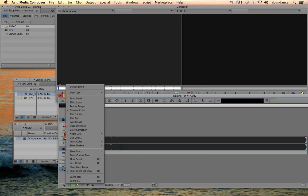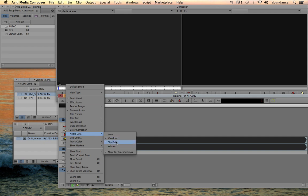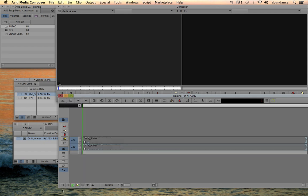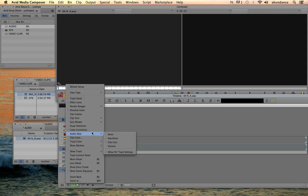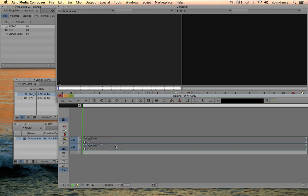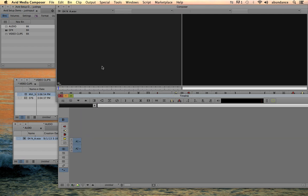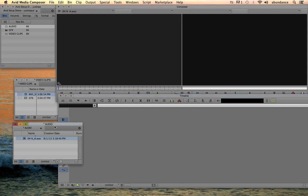And then while I'm inside of here, let's go ahead and turn on the clip gain and the volume if we want to make keyframe adjustments later to our volume. Let's go ahead and make sure we toggle back in our regular timeline mode. So that's the quick way to import footage and audio into Avid Media Composer.